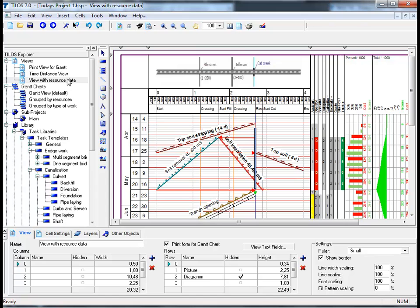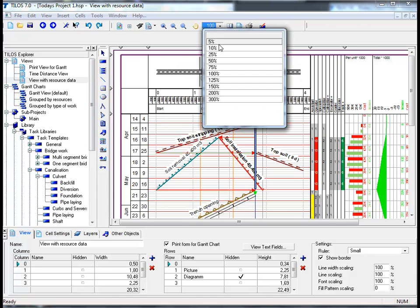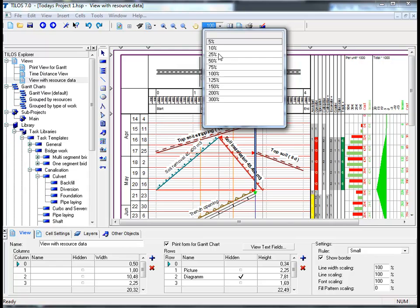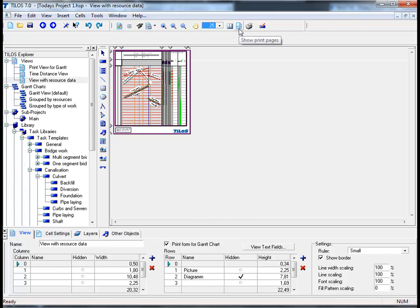If we then reduce the size of the plan in the main toolbar to 25%, and by clicking on the show print pages icon, and then by clicking on the print settings.